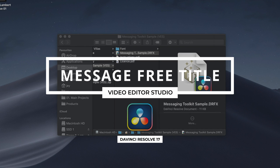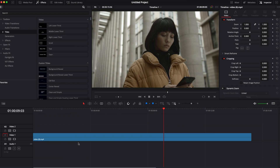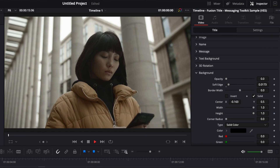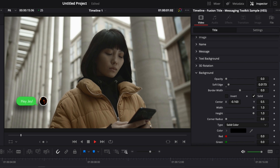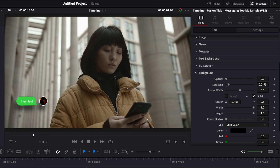Hi everybody, Jeremy here from Video Detail Studio. Today I'm going to share with you a free title from our messaging toolkit pack for DaVinci Resolve. So let's check it out!